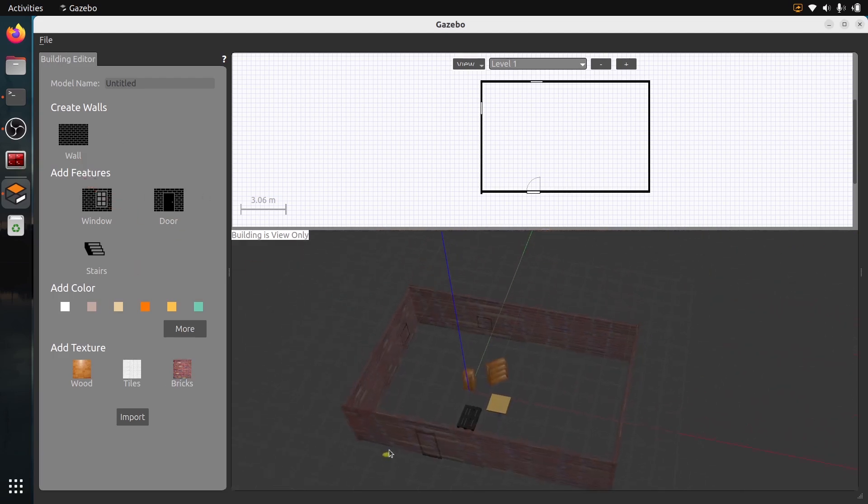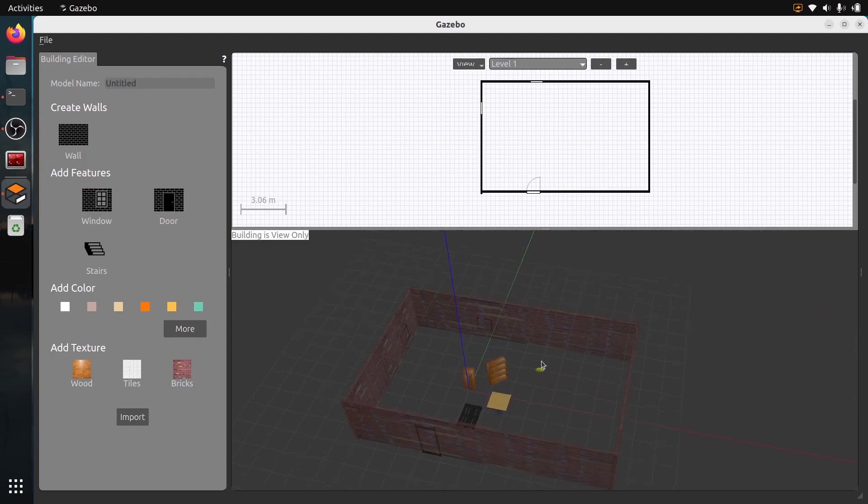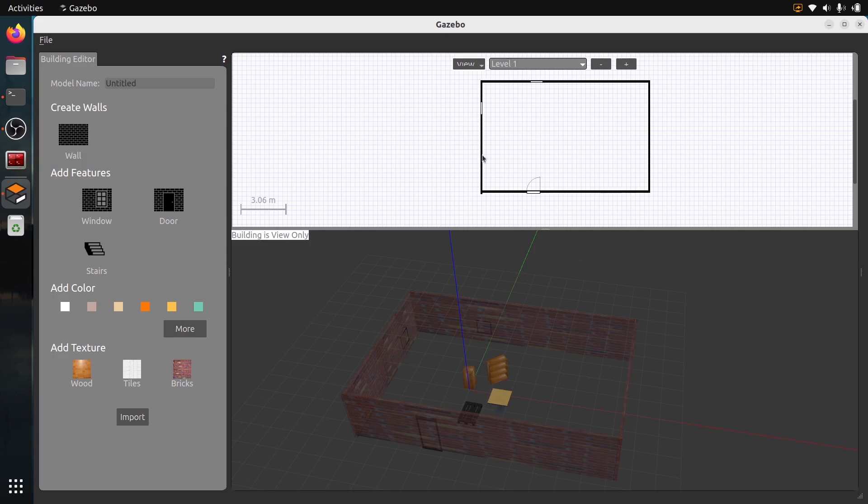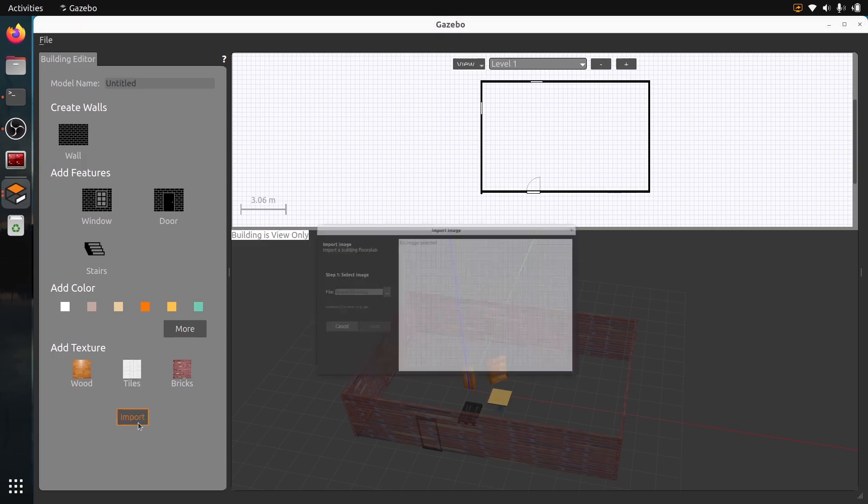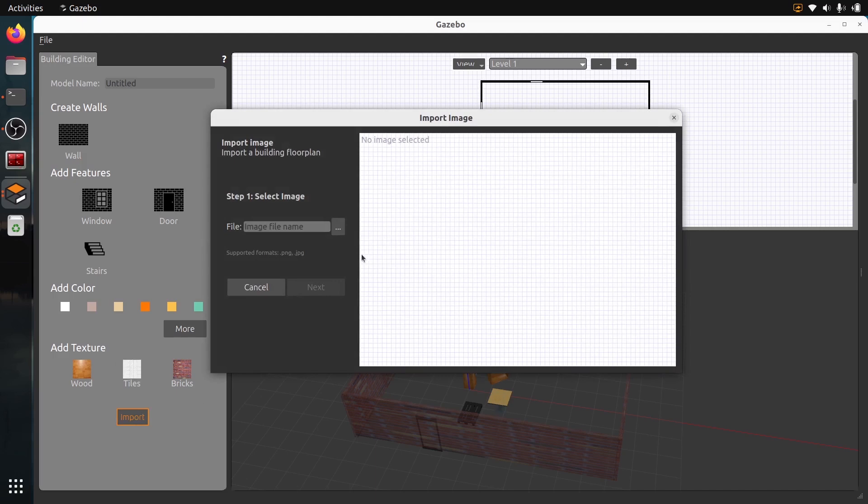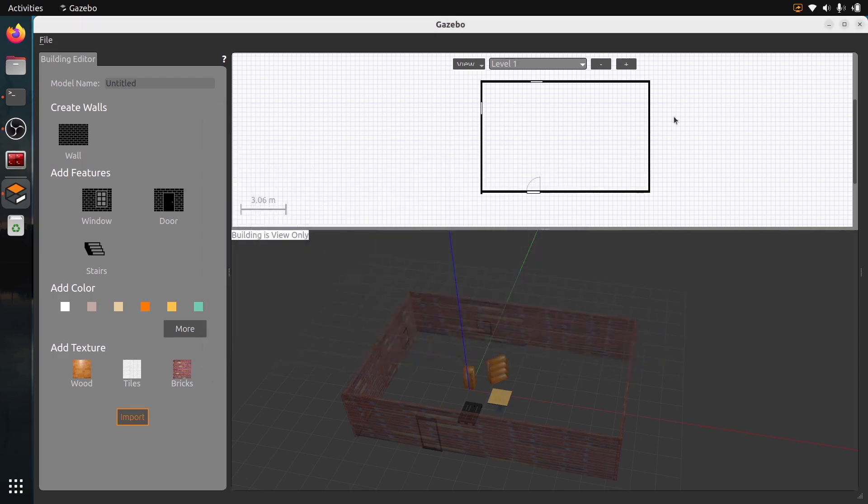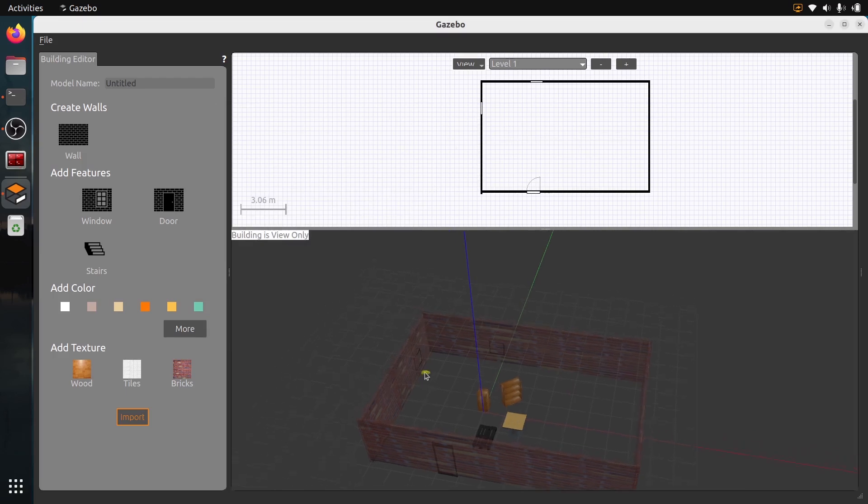If you have a plan, like a PNG file with this kind of plan, you can also import here an image, PNG or JPEG as well. You can create your walls from a plan that you already have, like an architect plan.